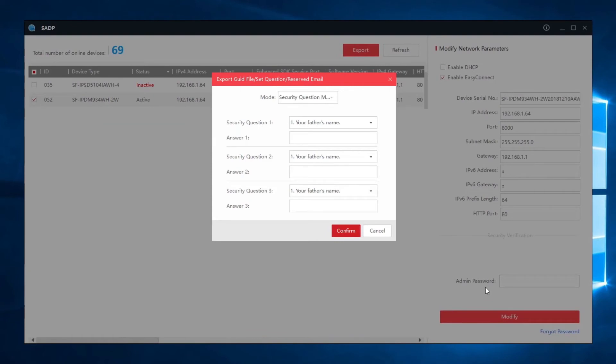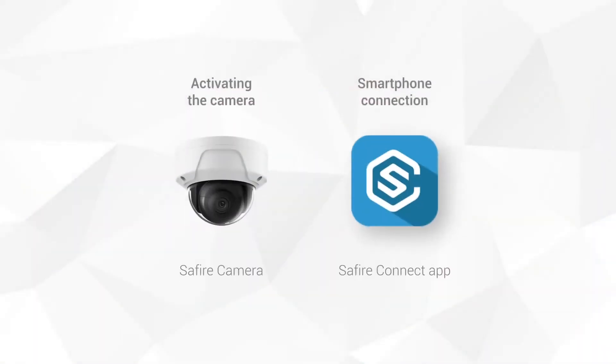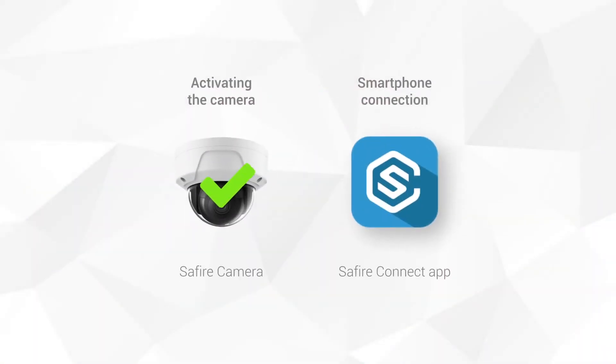If you want, you can enable a password recovery method by answering three questions. We've now activated the camera.